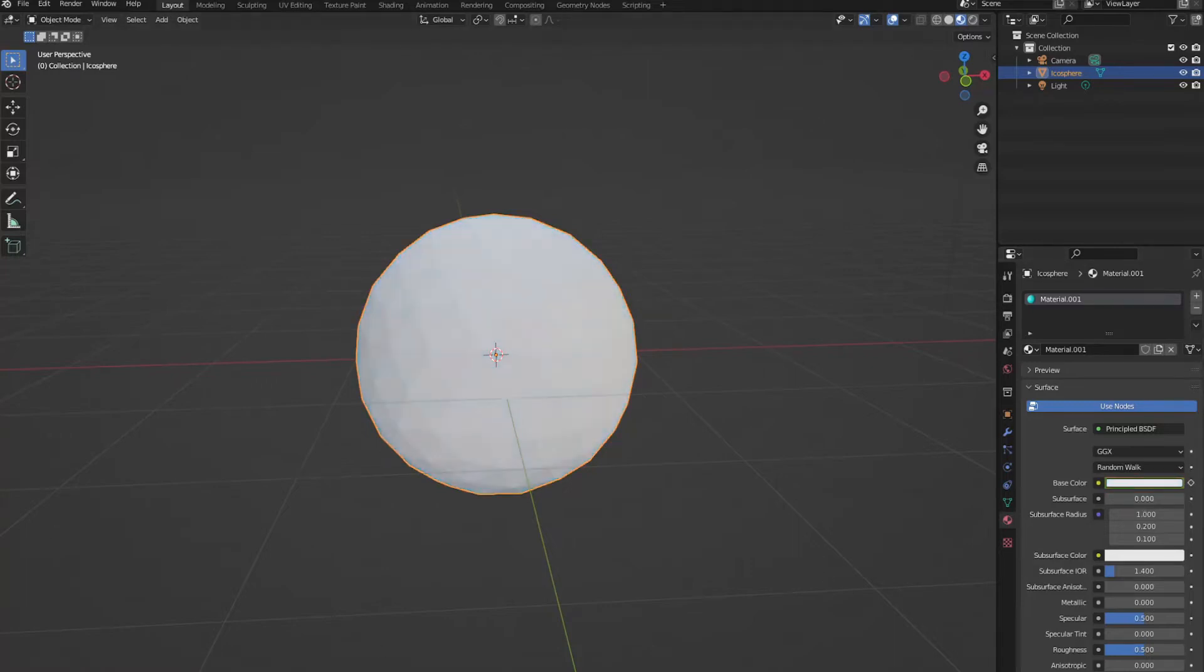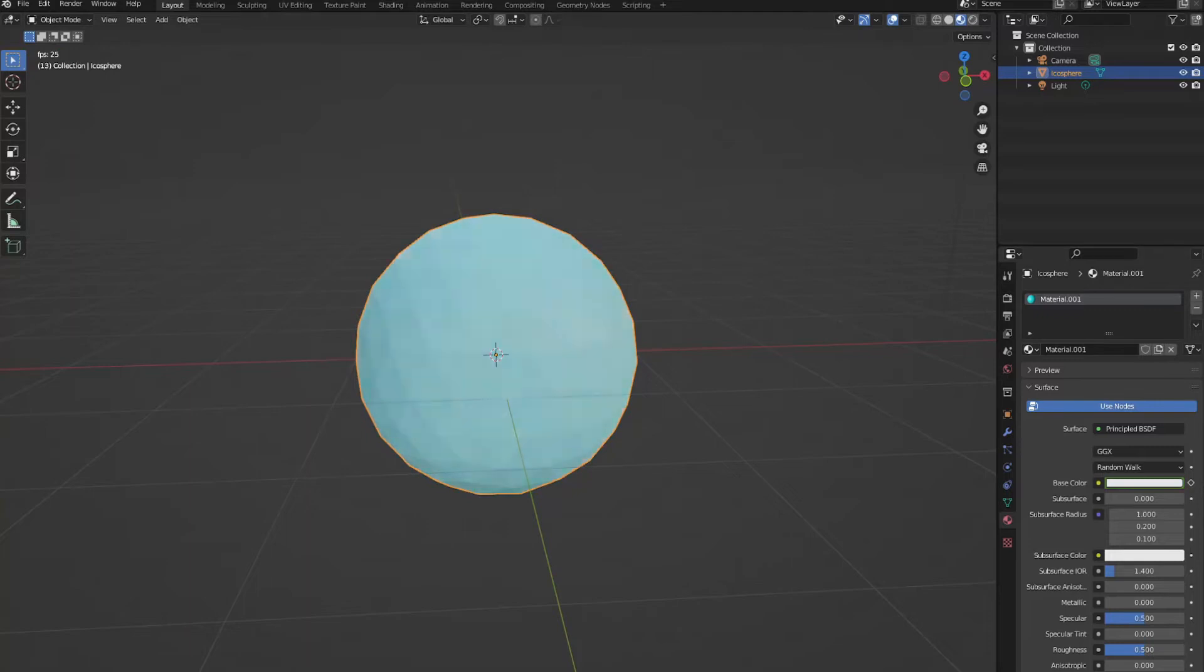So if we were to play this animation back, Blender automatically fills in the color change between these two keyframes. And now we have a nice gradient.